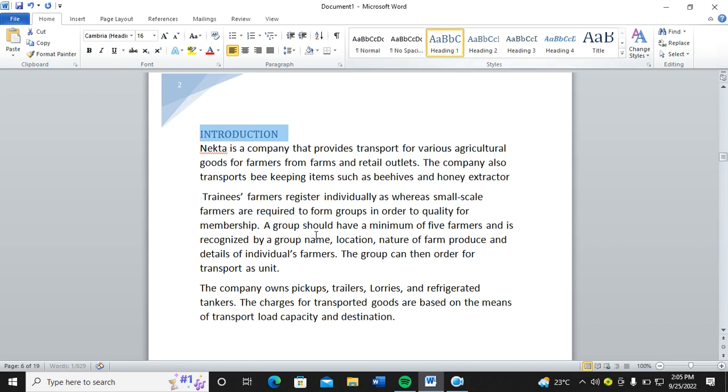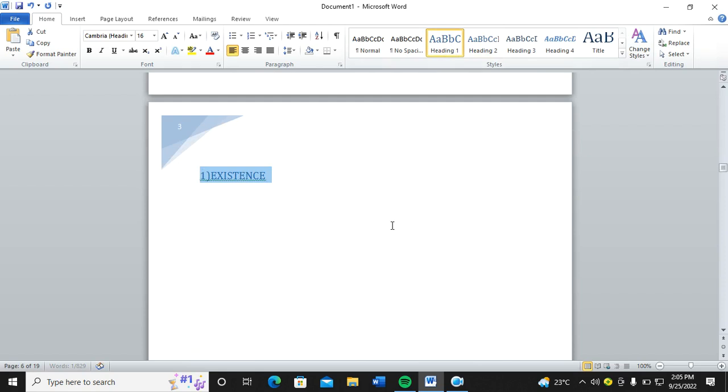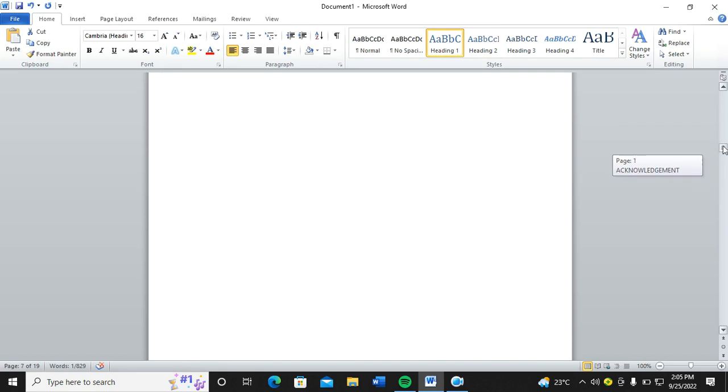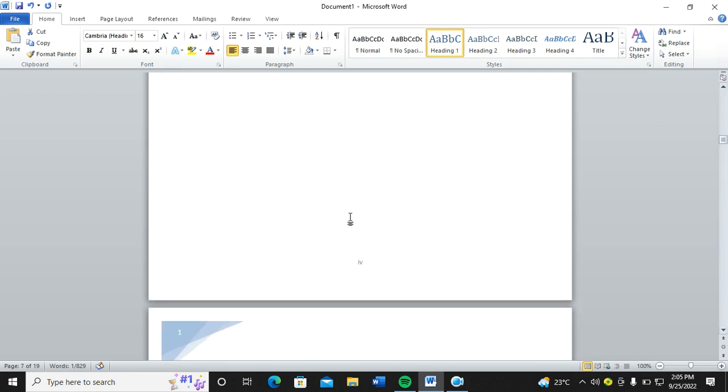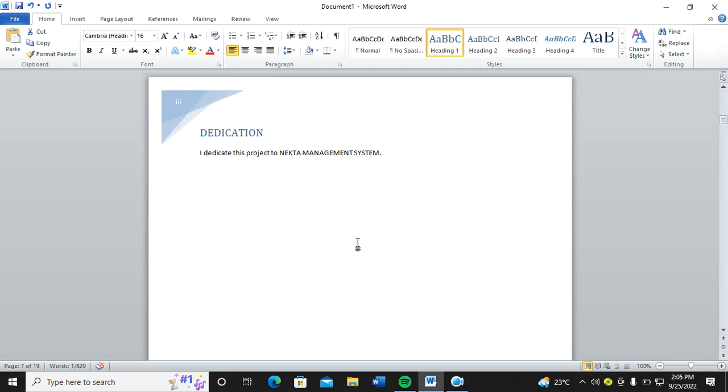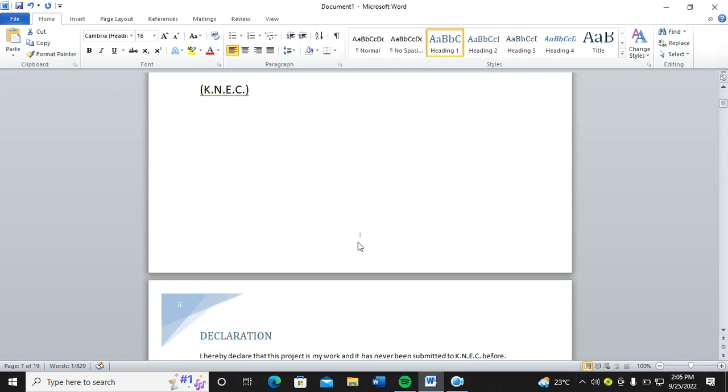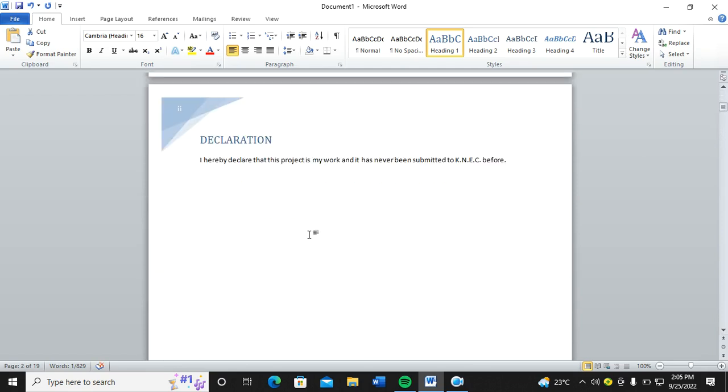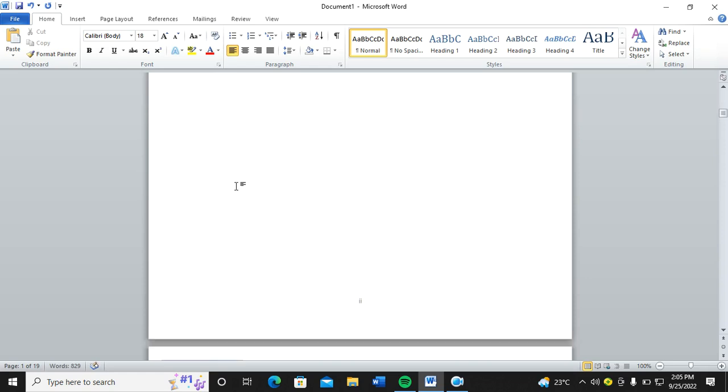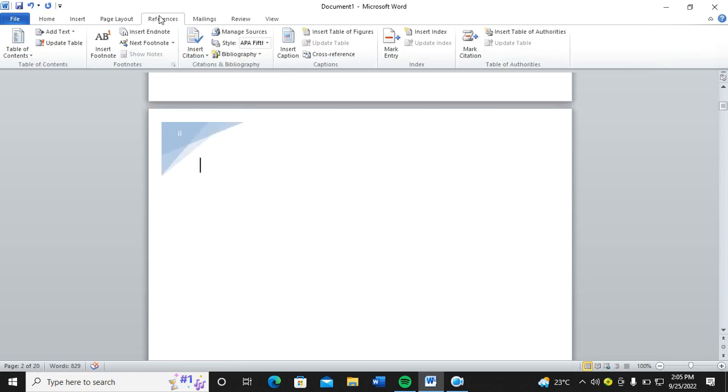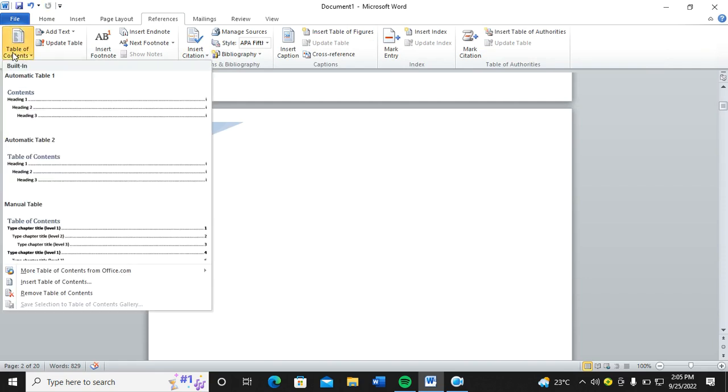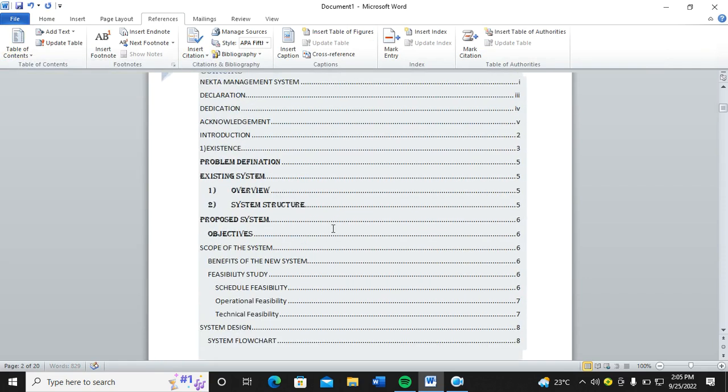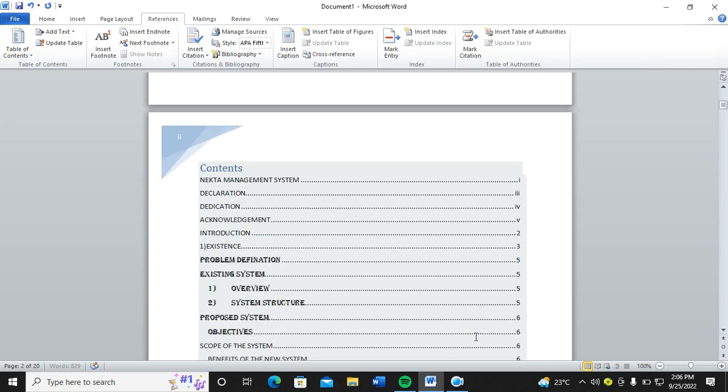Once you are done with that, you go back to where you want to insert your table of contents. I need to insert my table of contents here, and for that case I create a new page. Then I go to References, then Table of Contents, and then click on Table of Contents.